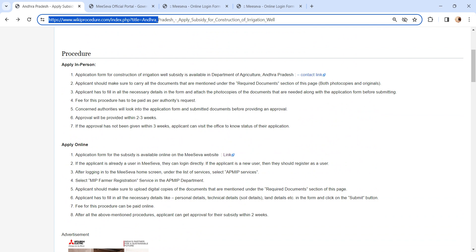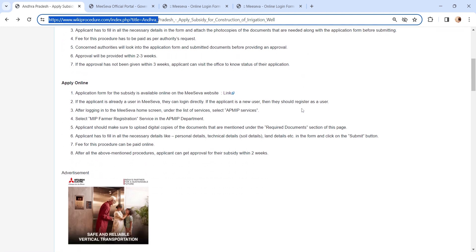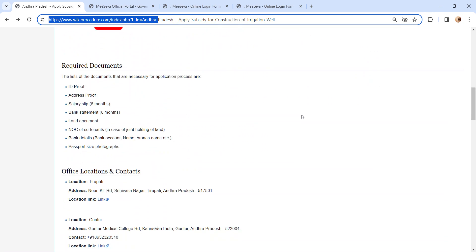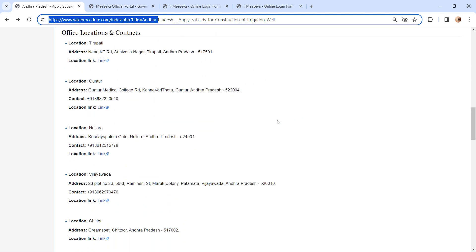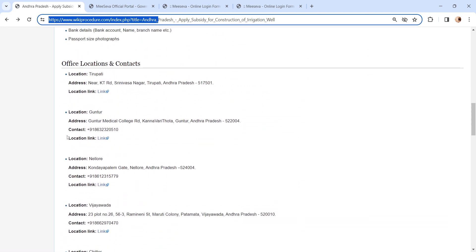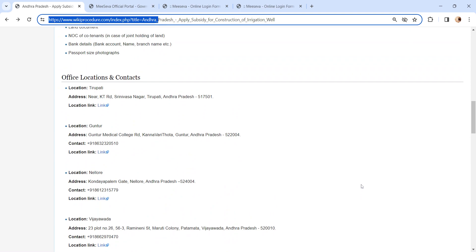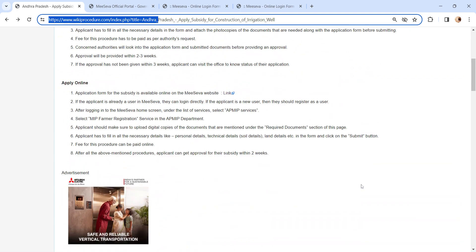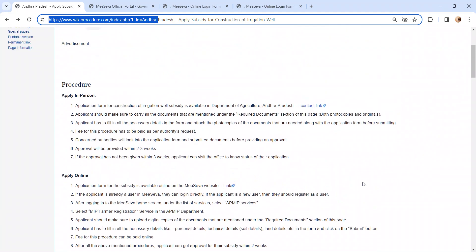You have to visit the Department of Agriculture in Andhra Pradesh. We have provided the contact link here. To know more of the contact detail, kindly check our office location and contact section. Get the application from the authority and submit the application along with the documents to the concerned authority. You have to submit both photocopies and originals. If all are in place, the application will be accepted.